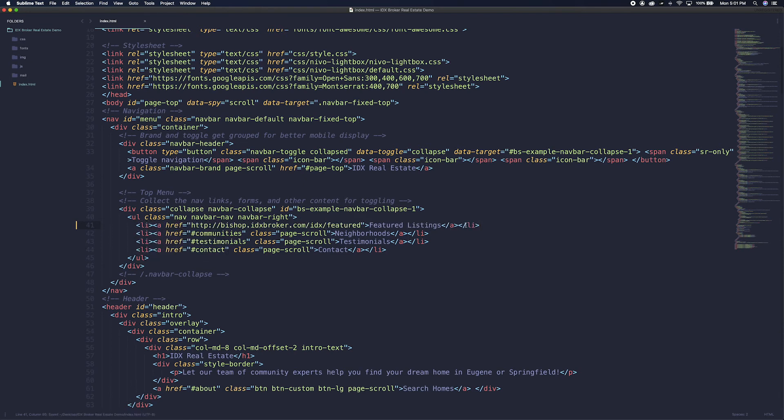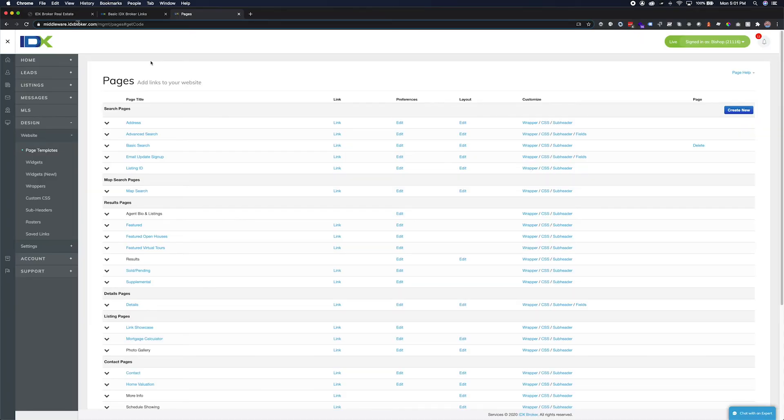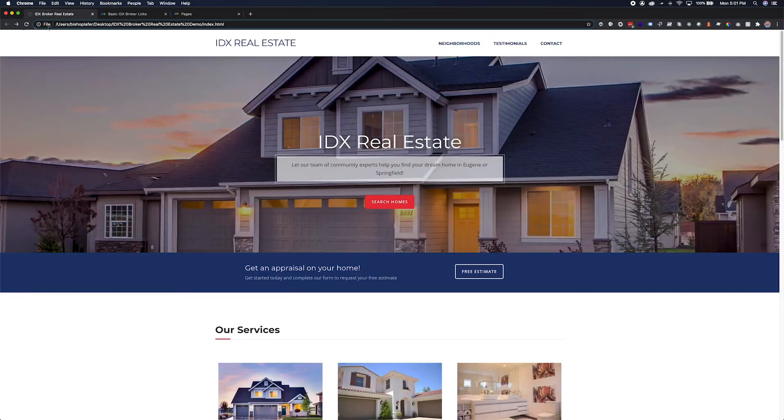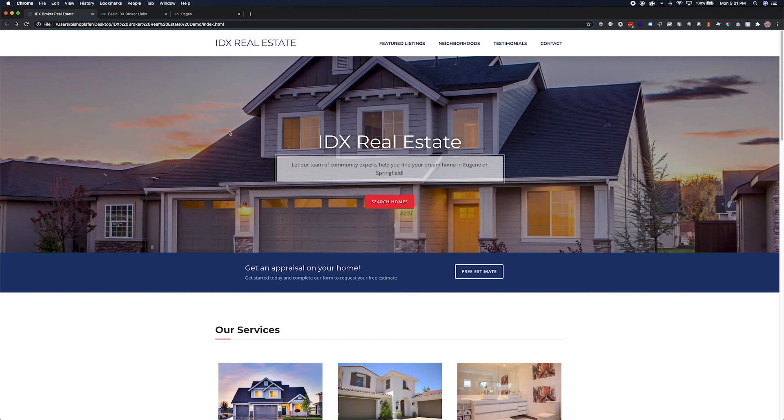Once we save the file we can check on our site. As you can see, we now have a link to our IDX broker featured listings page.